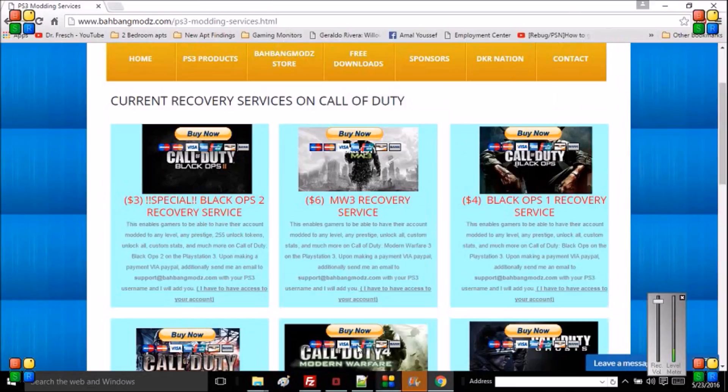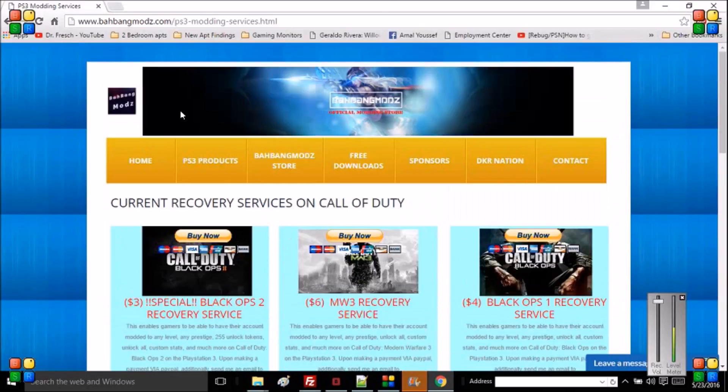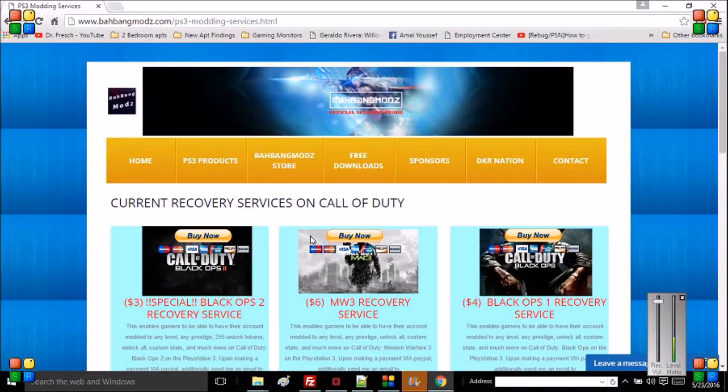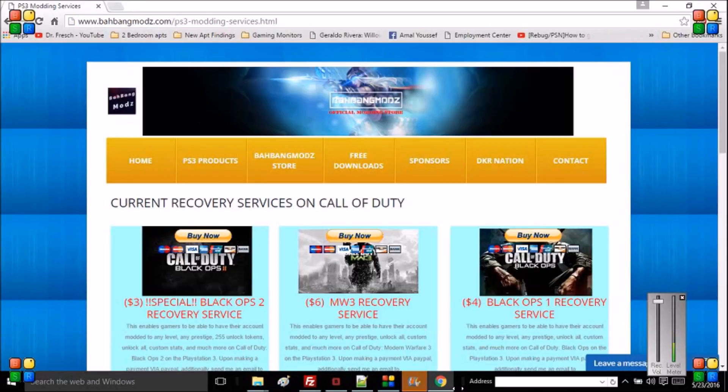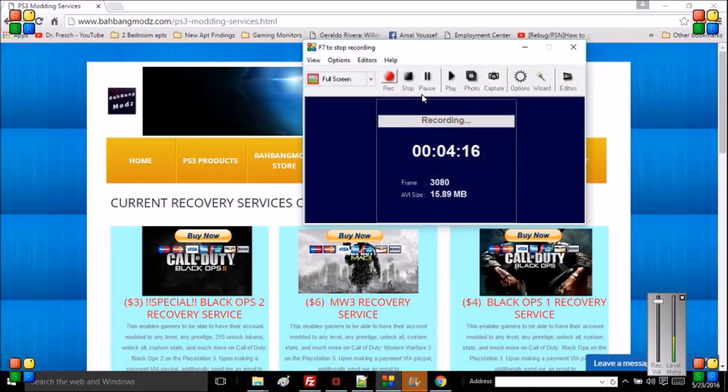It's really cheap. I highly suggest you purchase from my website. I mean if you don't want to go to my website and purchase mods, hey that's fine. There's other people around there that will charge you double the price or even triple the price. Definitely check the website at www.bangmods.com. Thanks for watching guys, I'll see you around and take care.